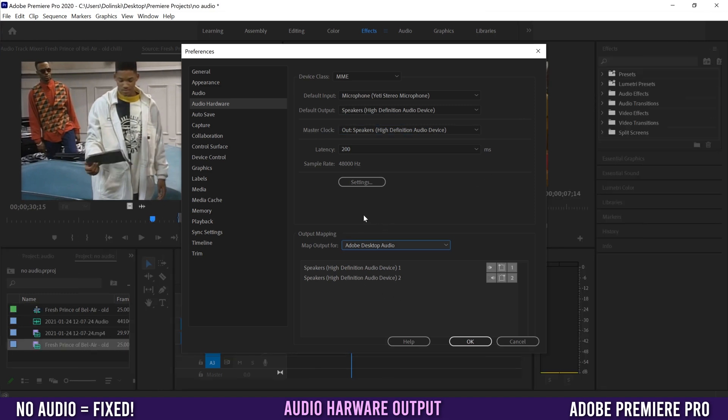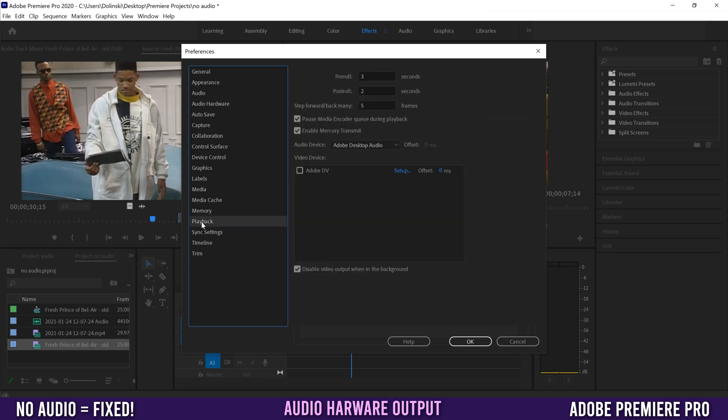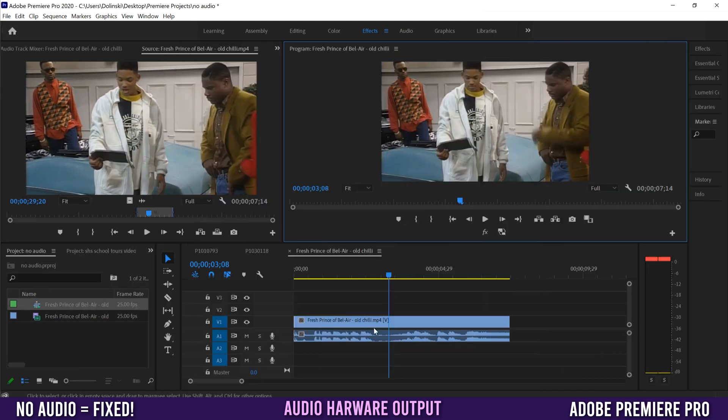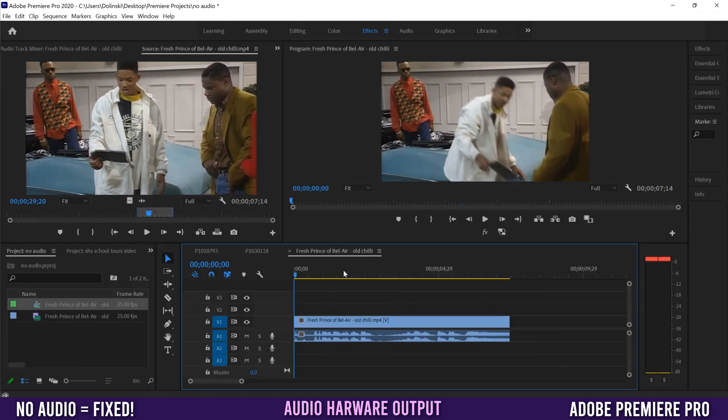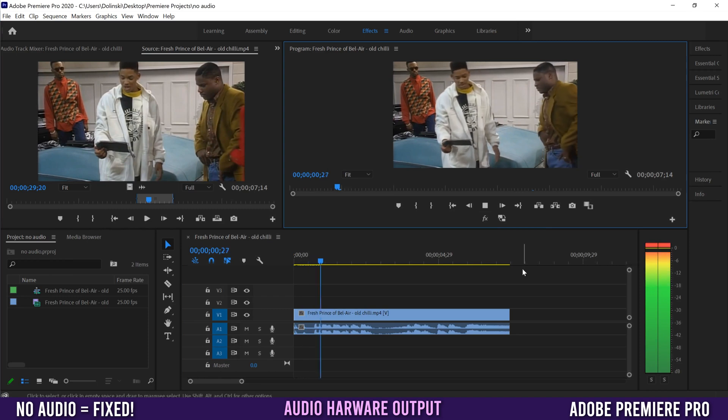Another thing that might be an issue is your Map Output, depending on what devices you have. I'm going to keep mine at Adobe Desktop Audio. You also have to go to Playback and pick Adobe Desktop Audio as your audio device there to match. Then go back to Audio Hardware and click OK, and check to see if that fixed it.